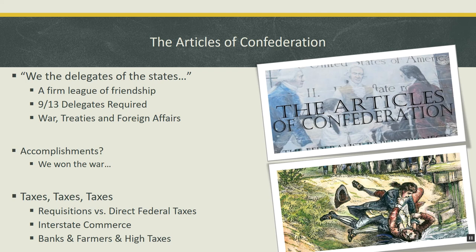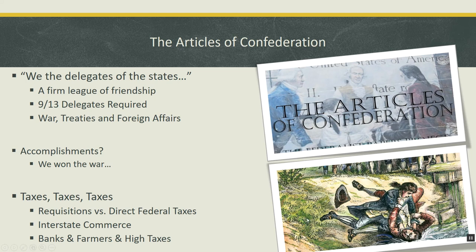Shays' Rebellion created serious concerns. The fact that there was no federal army to deal with civil disobedience, and the inability to regulate interstate commerce being a major cause of the problem, led many people — especially wealthy bank owners — to feel that the federal government under the Articles of Confederation was not strong enough. They called for a constitutional convention, originally envisioned as a discussion on how to amend the Articles to give the federal government power to regulate interstate commerce and raise direct federal taxes. But what we'll discover next week is that instead of amending the Articles, the framers at the Constitutional Convention would draft an entirely separate document. That's the end of the lecture for this video — please do your reading, and I'll see you next week.